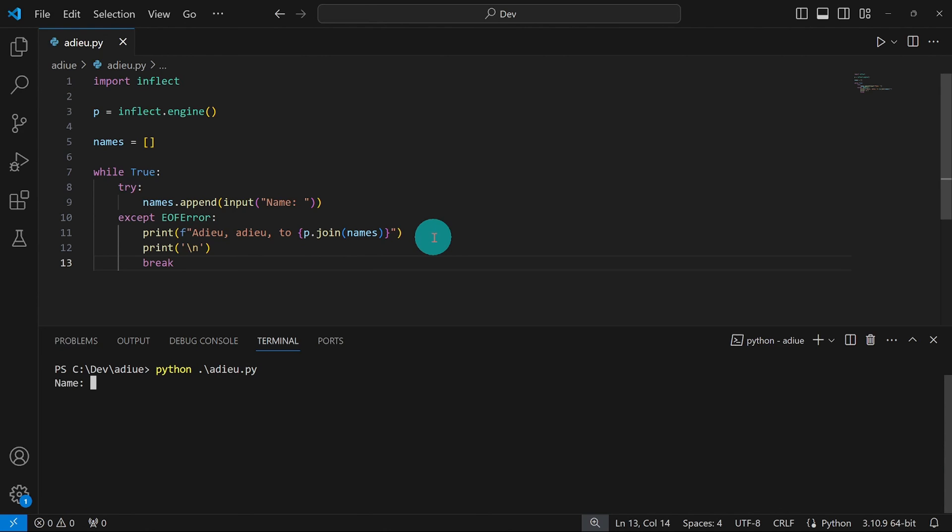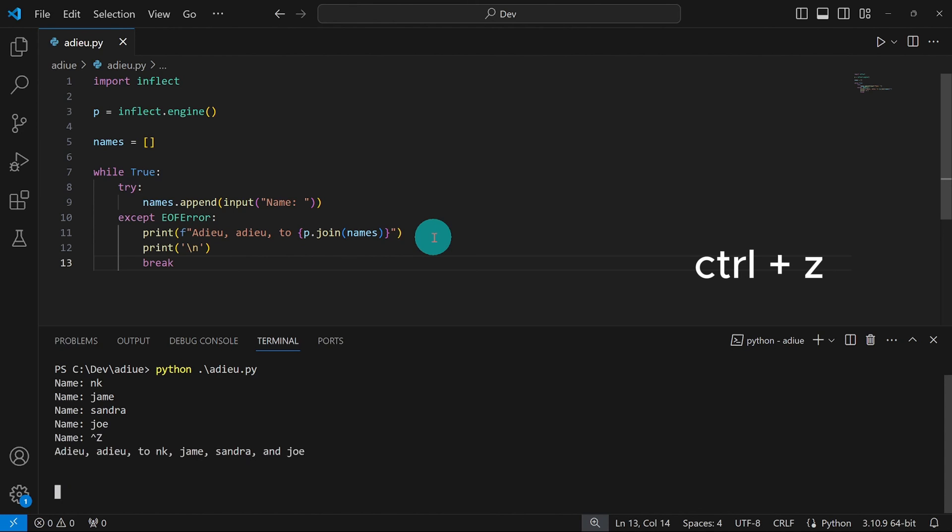We've been prompted to enter a name. Let's say NK. What other name? James. Jim. Sandra. And what else? Let's say Joe.